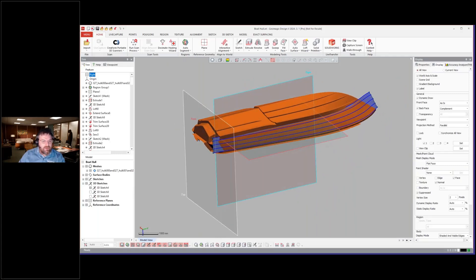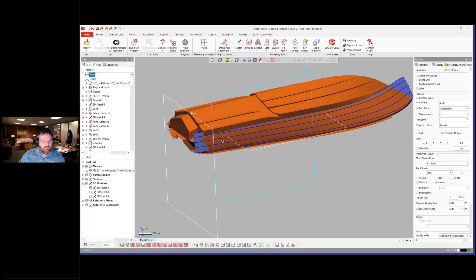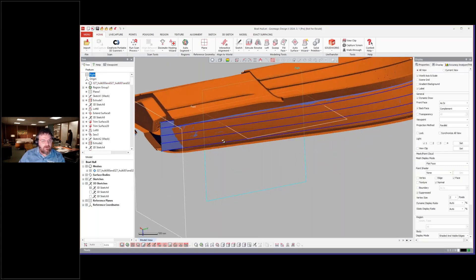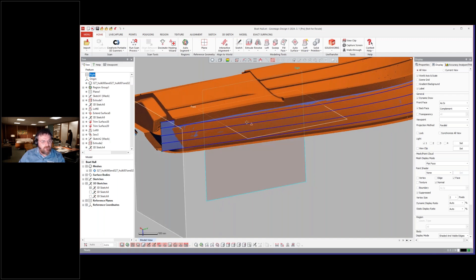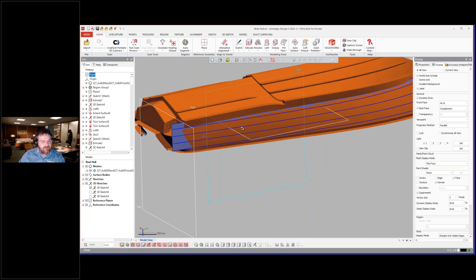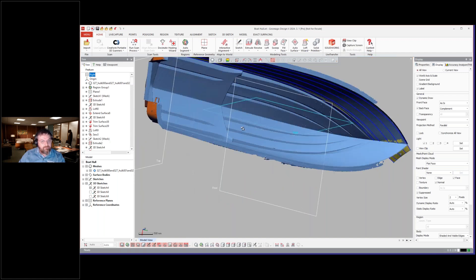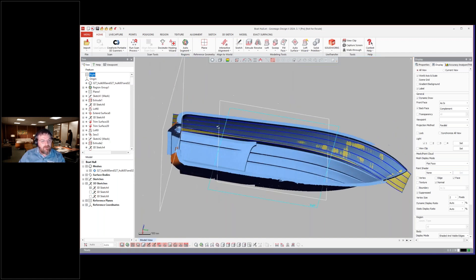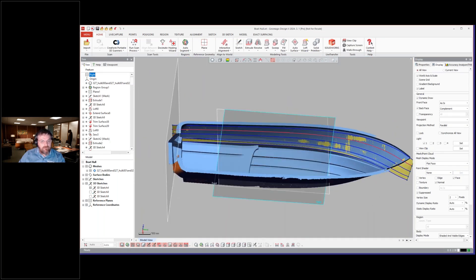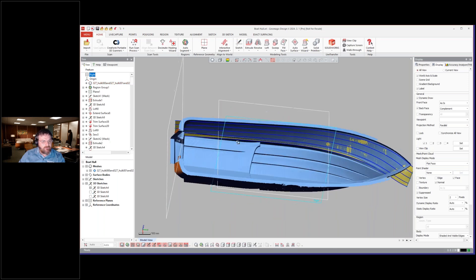We have different ways of creating the loft in here. You can use a loft wizard by selecting the data, or you can manually cut those cross sections and draw those splines yourself.